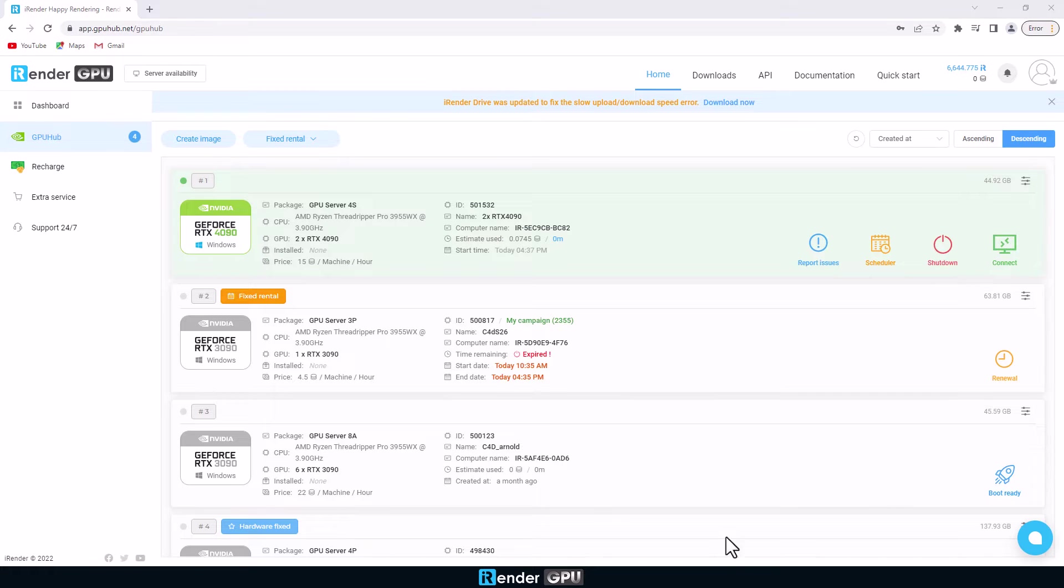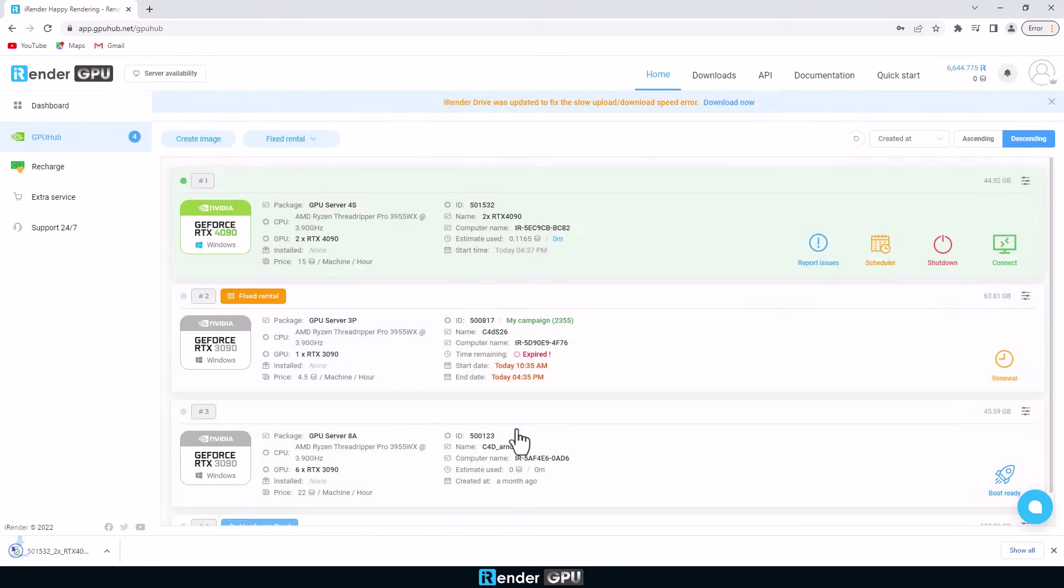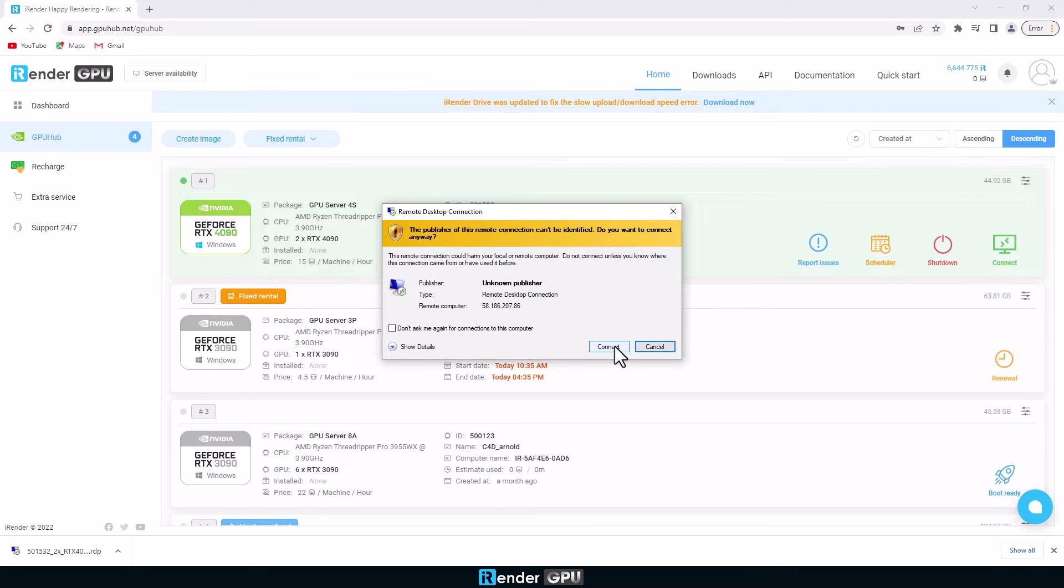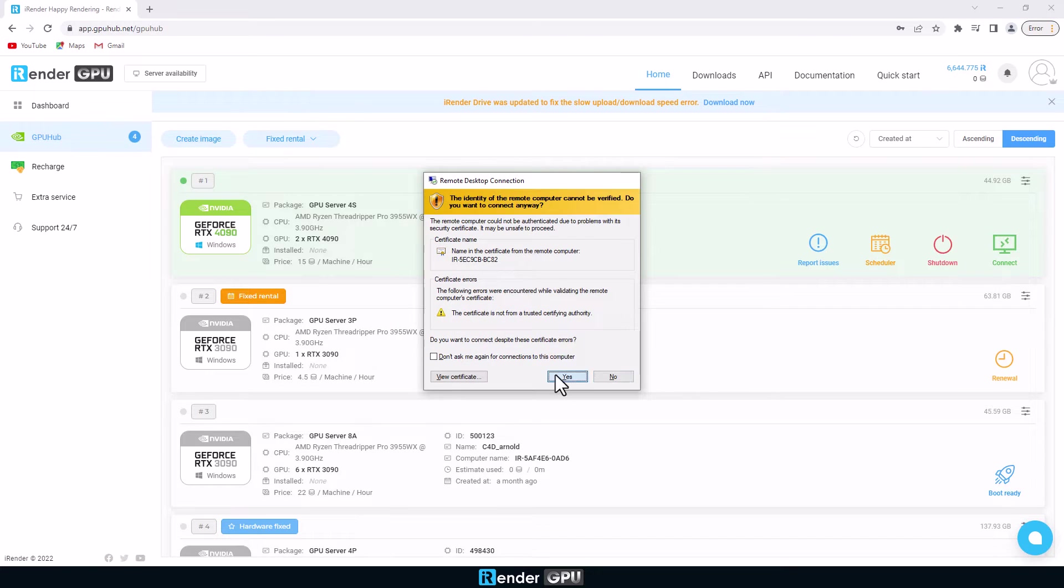After performing the boot step, click the connect button. You will be asked to download an RDP file, enter your credentials to connect to the remote server.